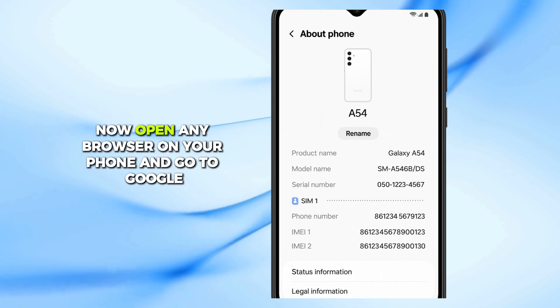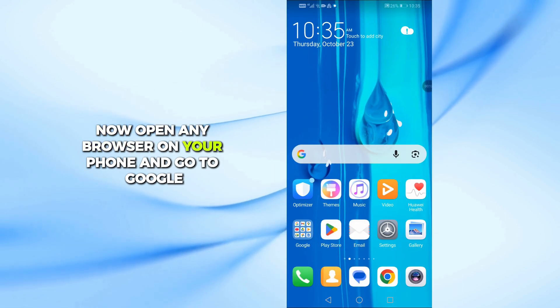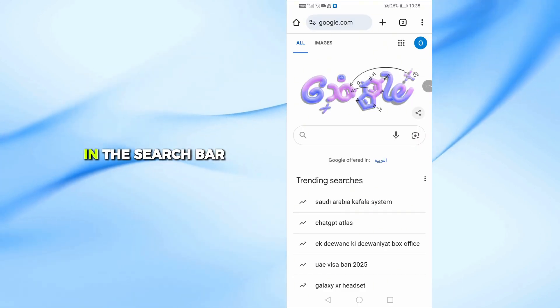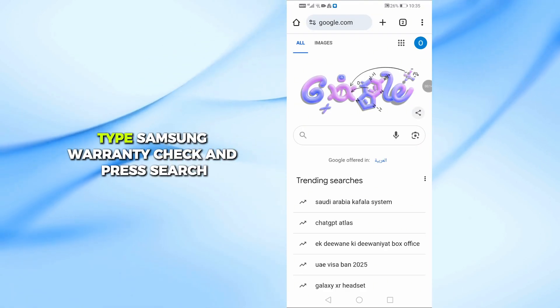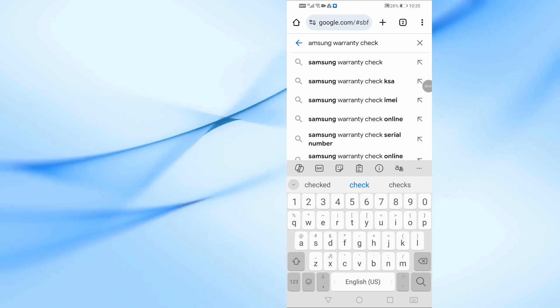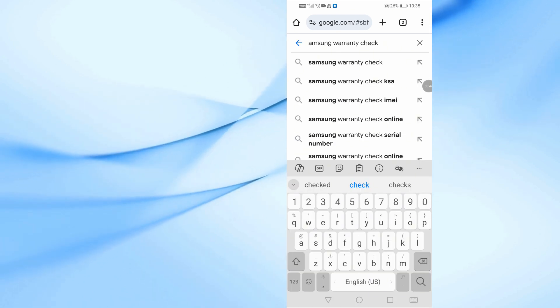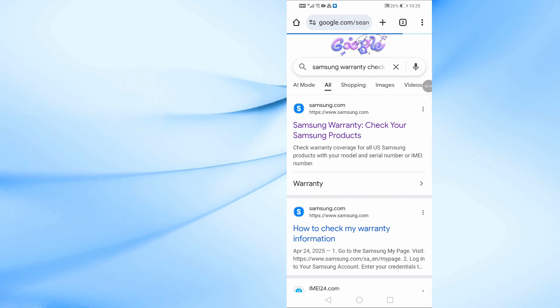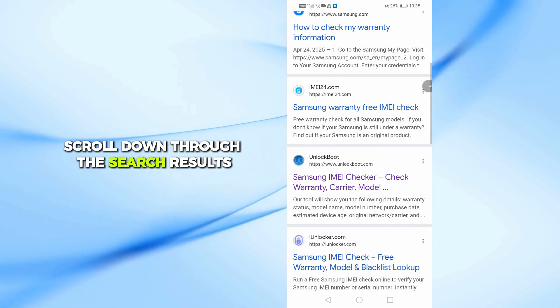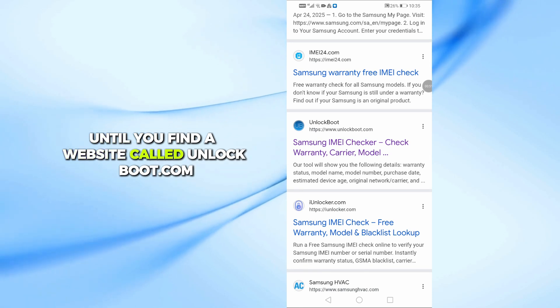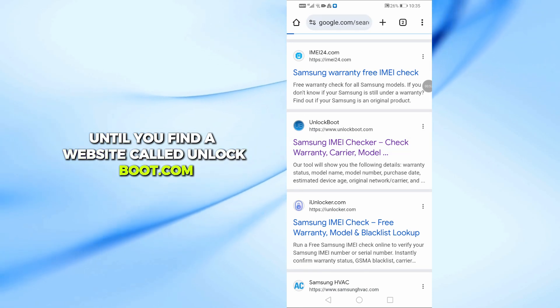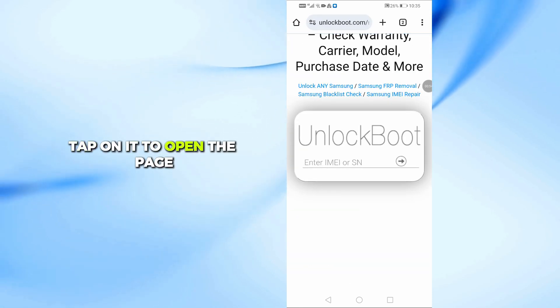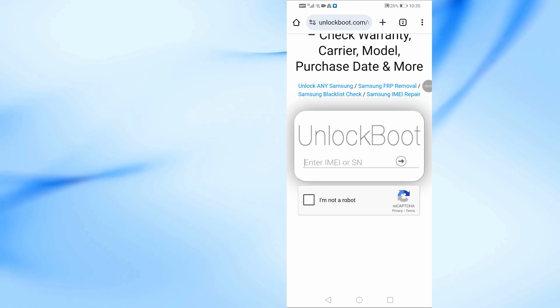Now open any browser on your phone and go to Google. In the search bar, type Samsung Warranty Check and press Search. Scroll down through the search results until you find a website called unlockboot.com. Tap on it to open the page.